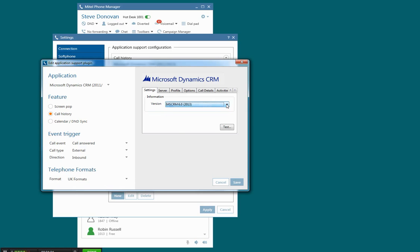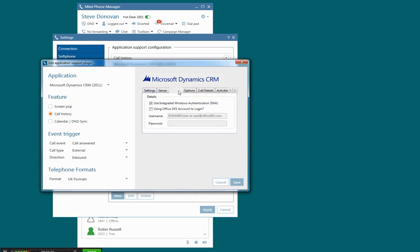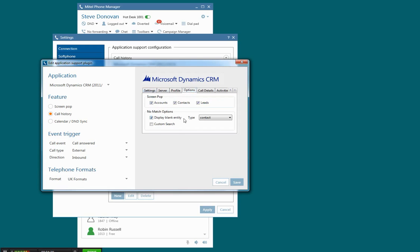Here I can choose the version number, I can set the information about the server, the URL and organisation name, I can use Windows Integrated Authentication or I can specify an account if I wish, and I've got a range of options here about which types of accounts to use.